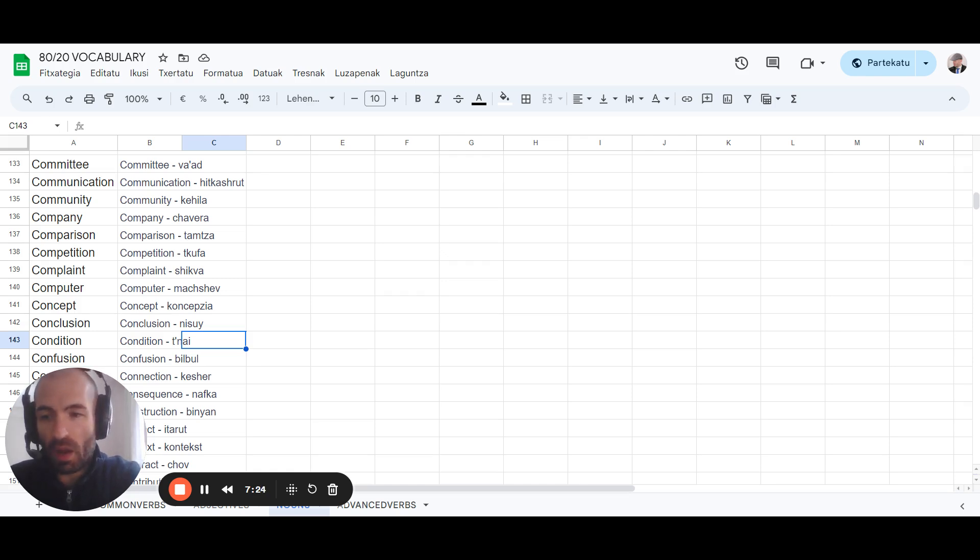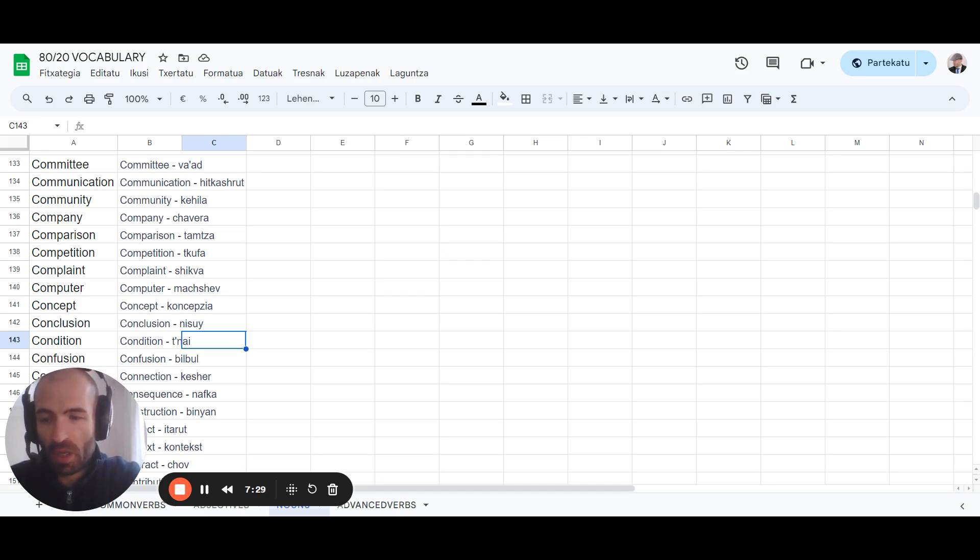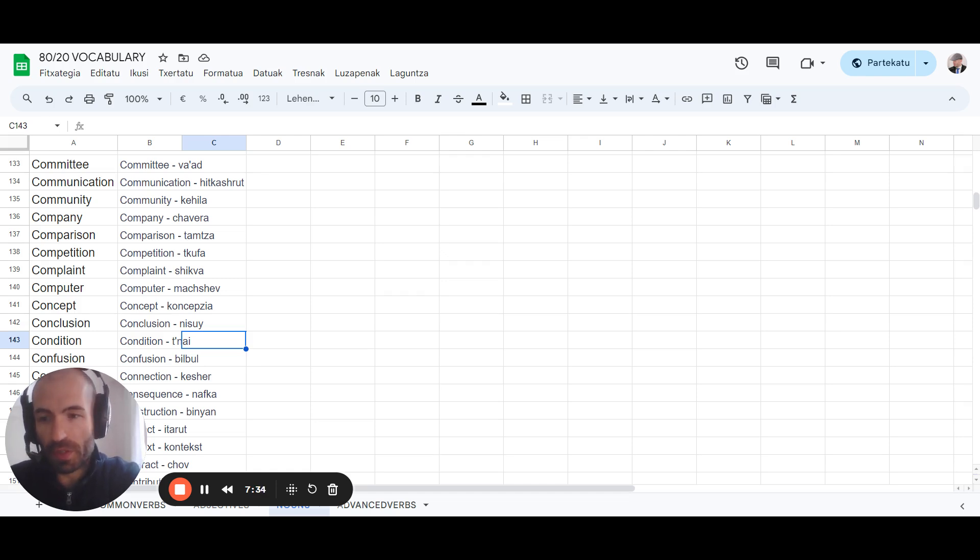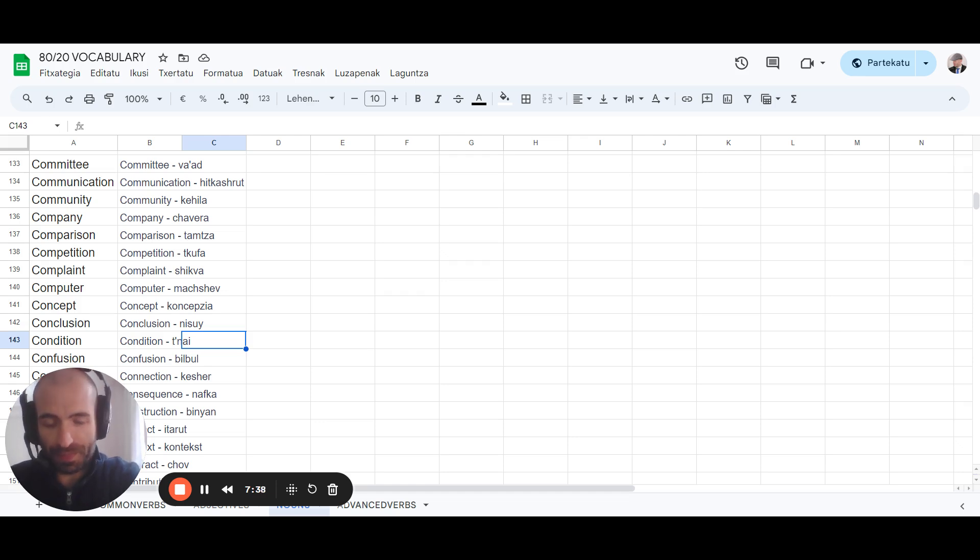A hundred a day is good, three or four hundred a day is great. Five hundred plus a day is very doable if you do this, especially if you get really good at this exercise and you do it really quickly.